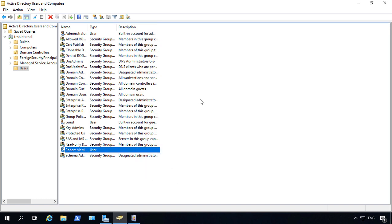So that's how we create a user account in Windows Server 2019 Active Directory.